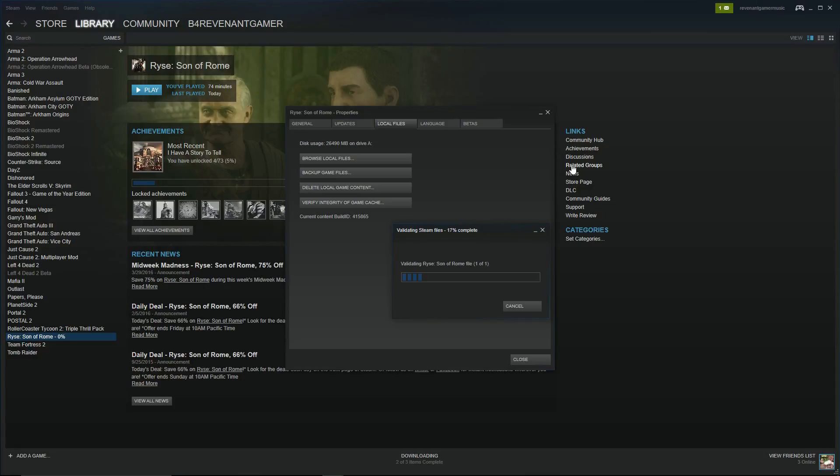So what I did is I went and validated the files, and it found that one of the files was missing. Then it downloaded 1.4 gigabytes of data, which I'm guessing was probably all the cutscenes again. I restarted it and it started working.